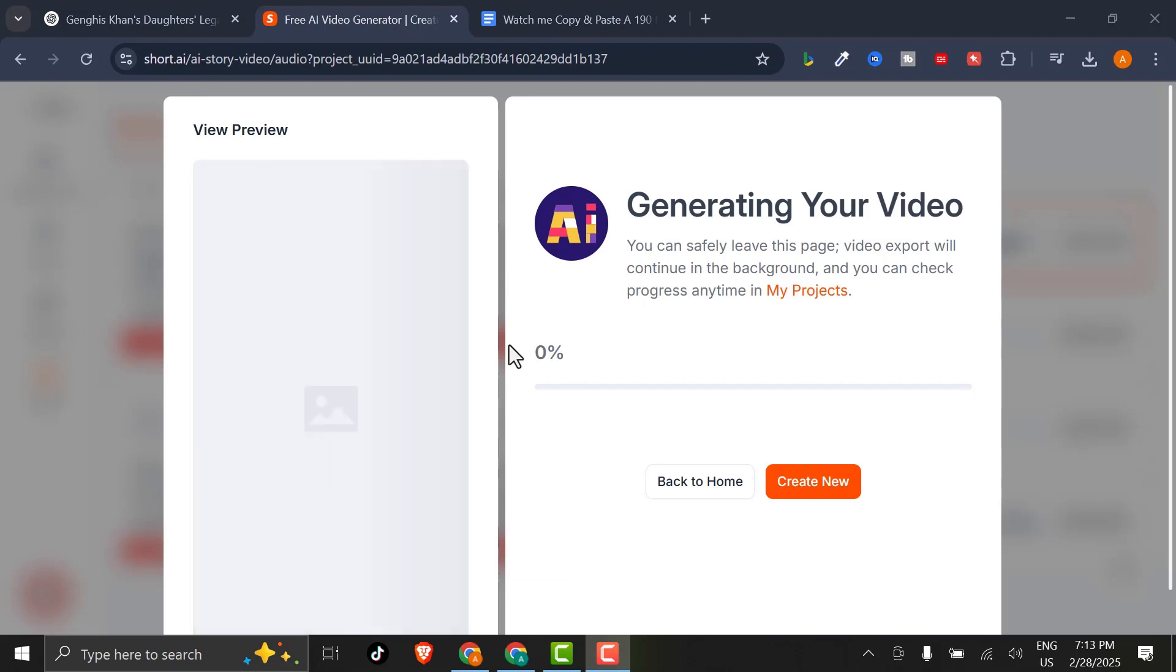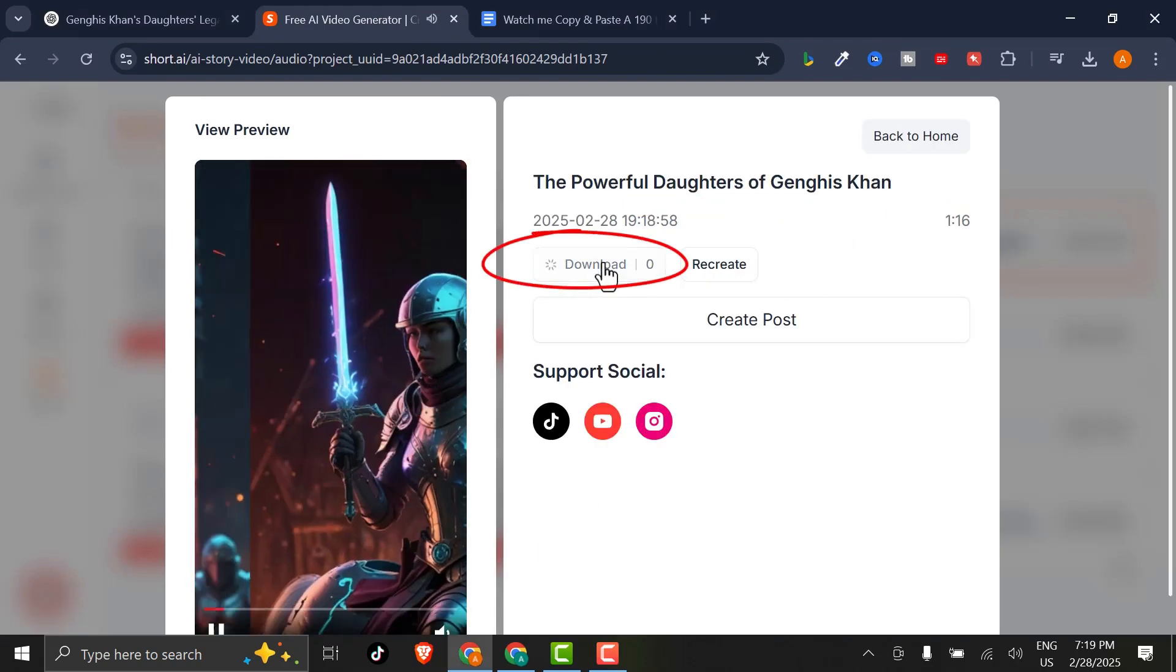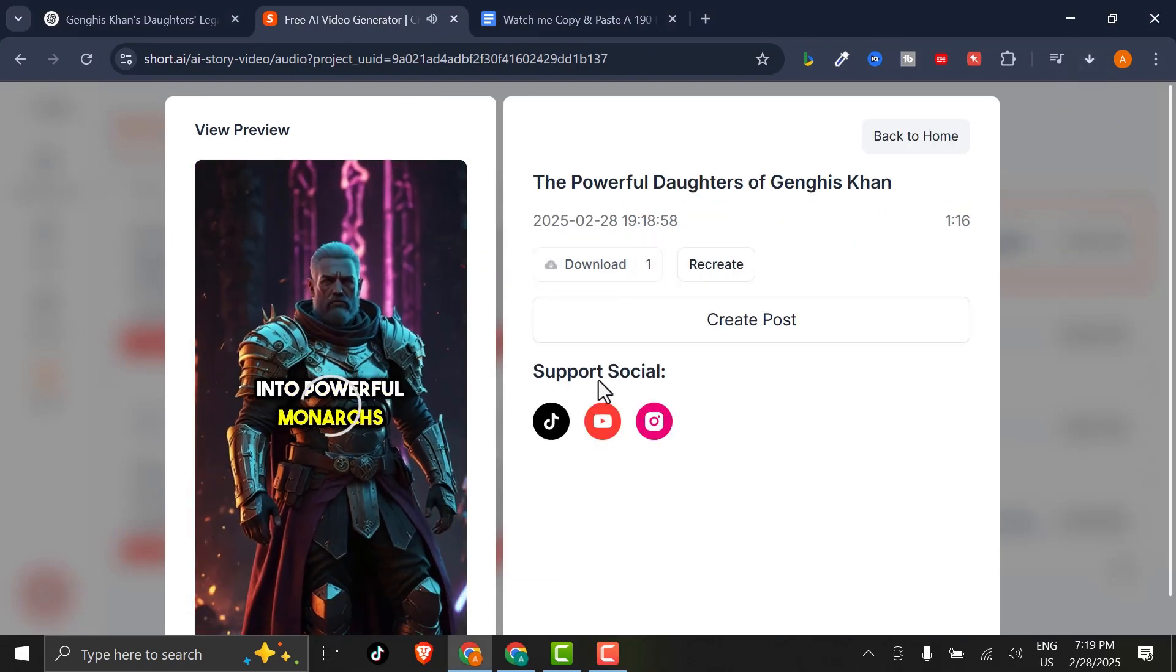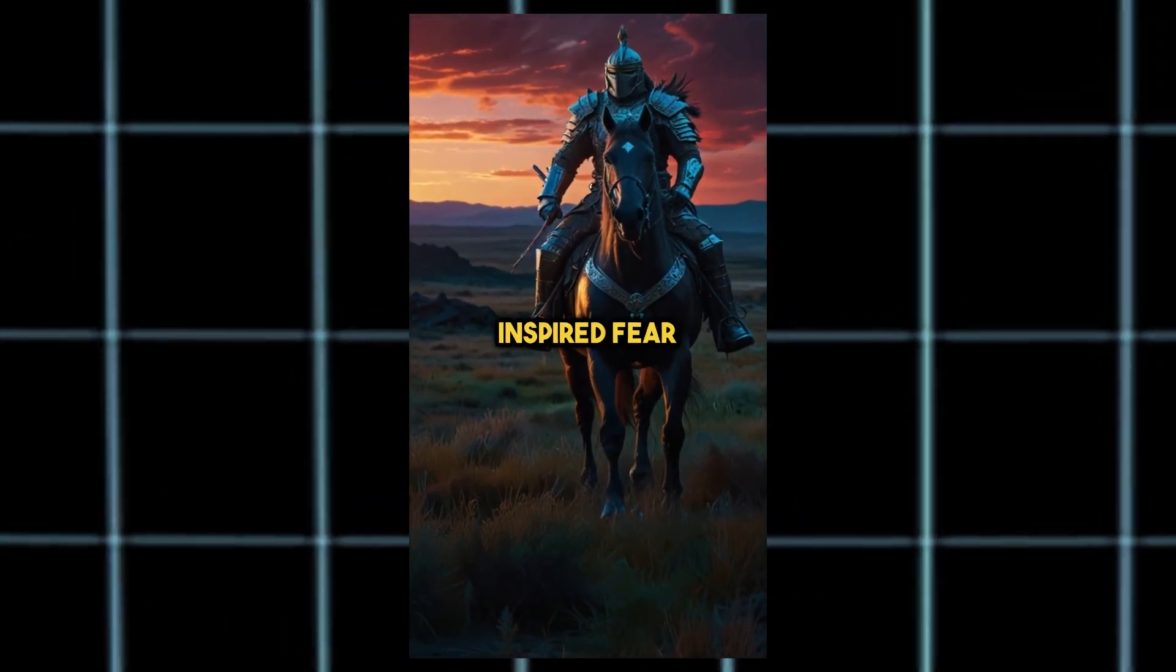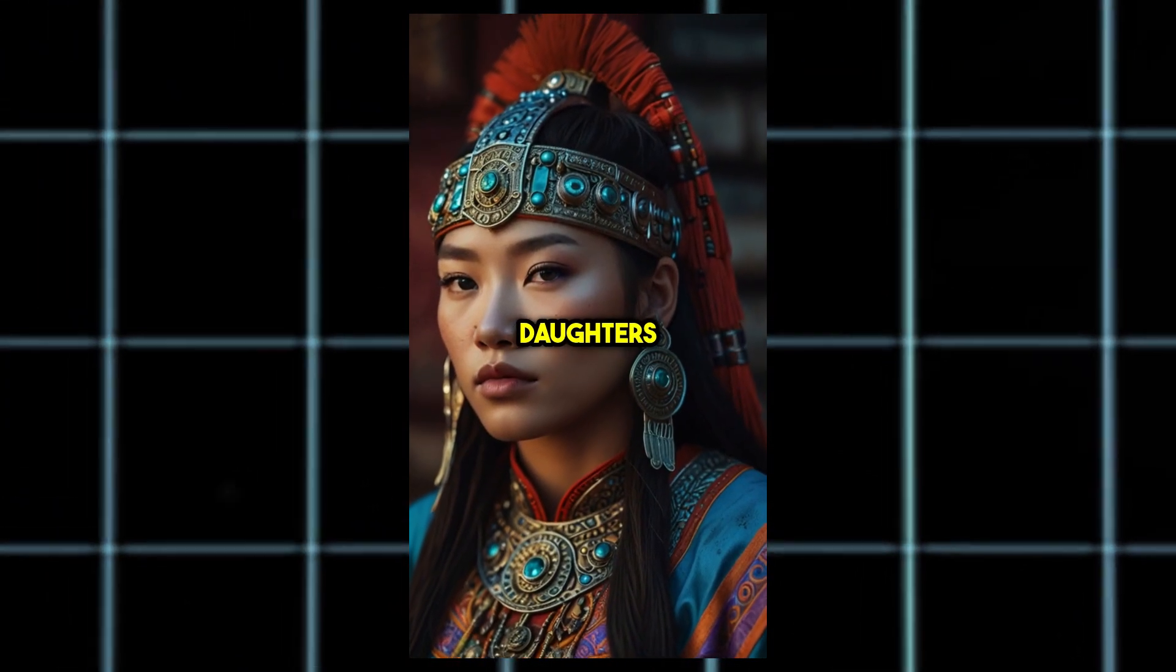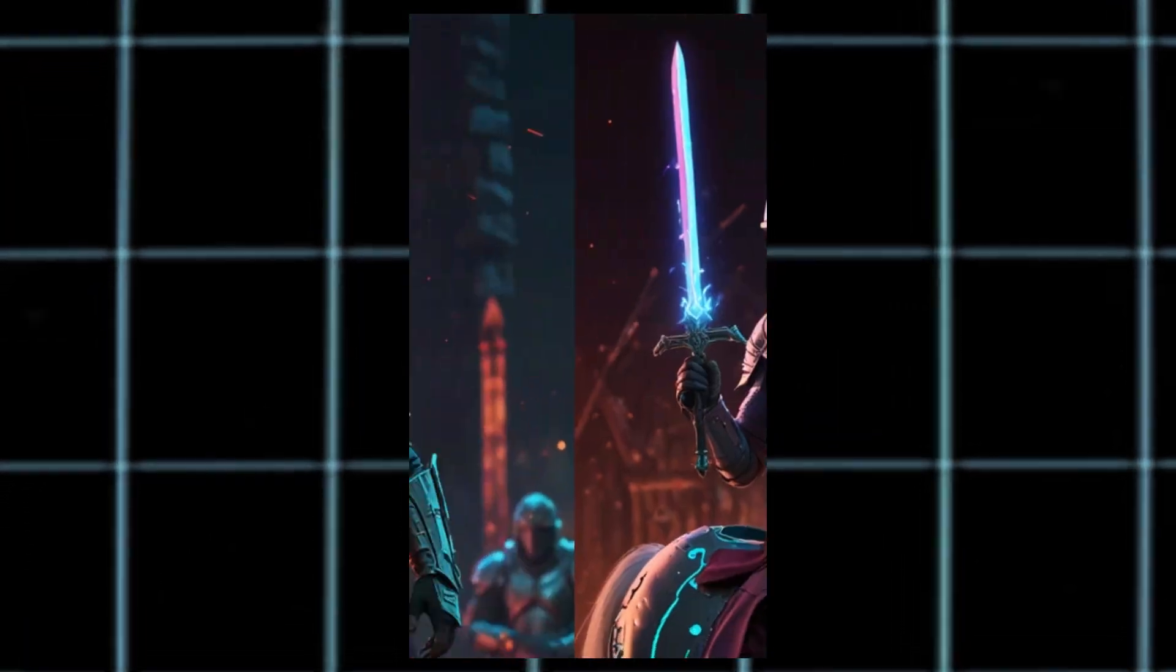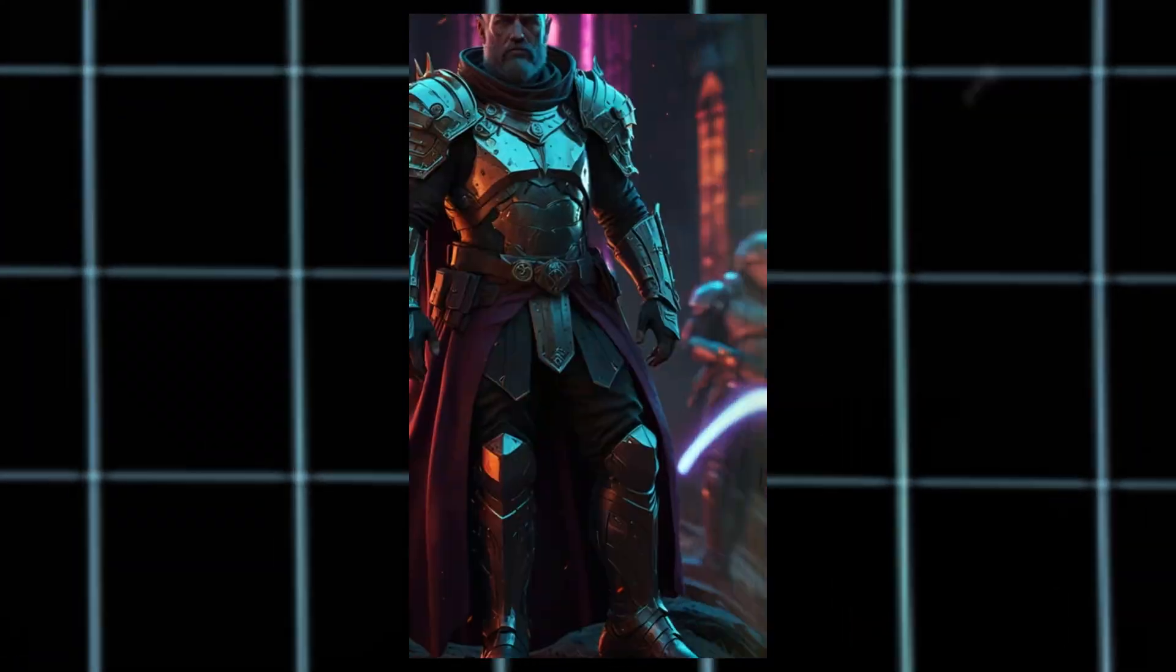In just a few moments, your video is ready to download and share on YouTube or TikTok. Here is what we created. Genghis Khan was a name that inspired fear. But behind his strength were his daughters. He didn't just marry them off. He turned them into powerful monarchs.